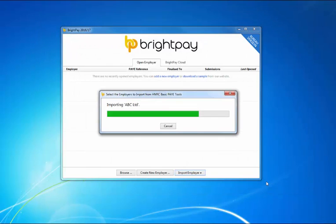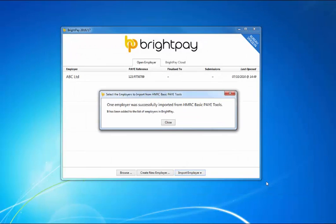If you have more than one company set up on basic tools, you'll be given the option of which companies you wish to import. If you only have one company, this will import automatically.